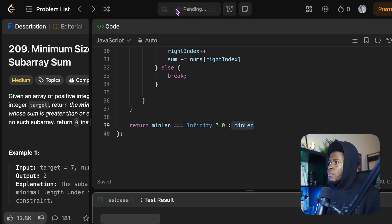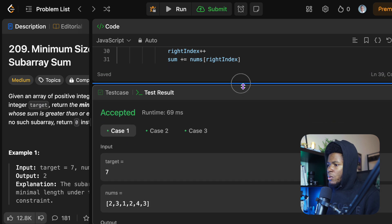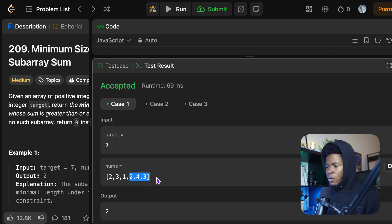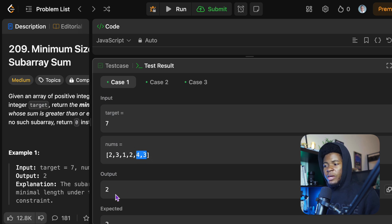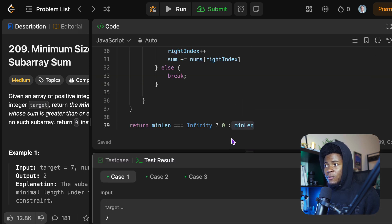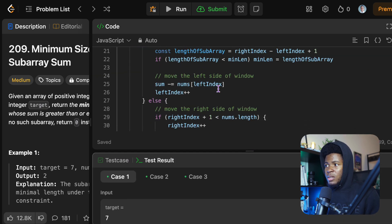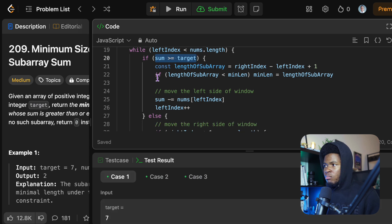Now I can run this to see if we're missing anything — all our test cases pass. For the array [2, 3, 1, 2, 4, 3], we kept going until our window got to the point of four and three, which adds up to seven, and we tracked the minimum length as two.